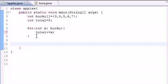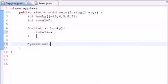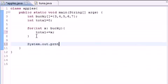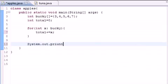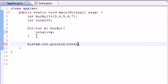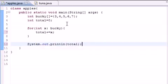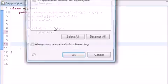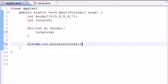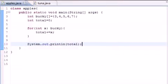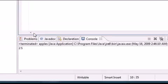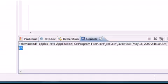So now that total holds the sum of all those numbers, let's go ahead and print it out. System.out.println total. Now let's go ahead and run it, make sure we don't have any errors, and we get the value 25.